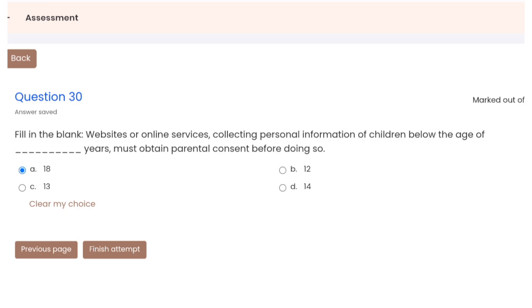Now after completing all this quiz, you need to click on finish attempt and your quiz will be submitted. You will get your score. If your score is more than 21 out of 30, you will be getting the certificate of completion of this course. If you have not scored more than 21, then you can go for another two more attempts. Now let's finish it.